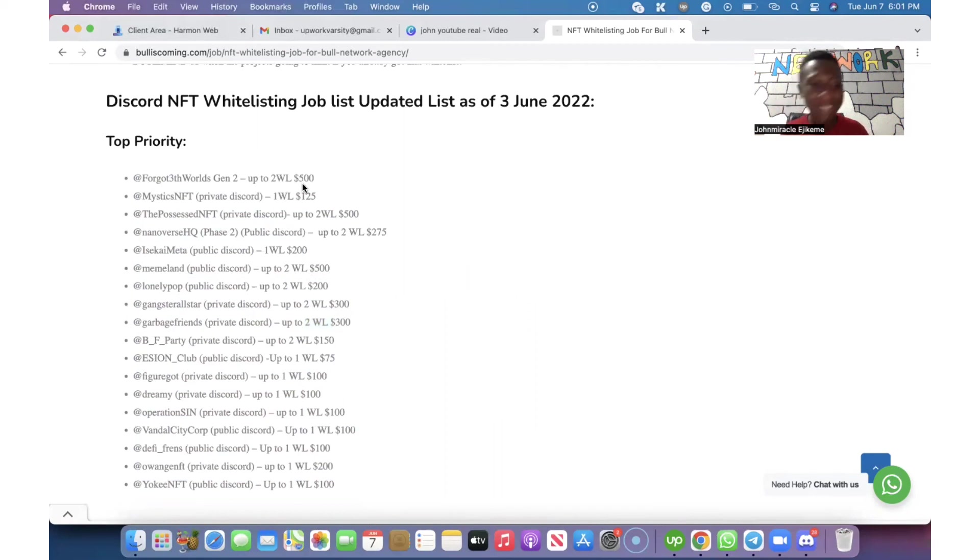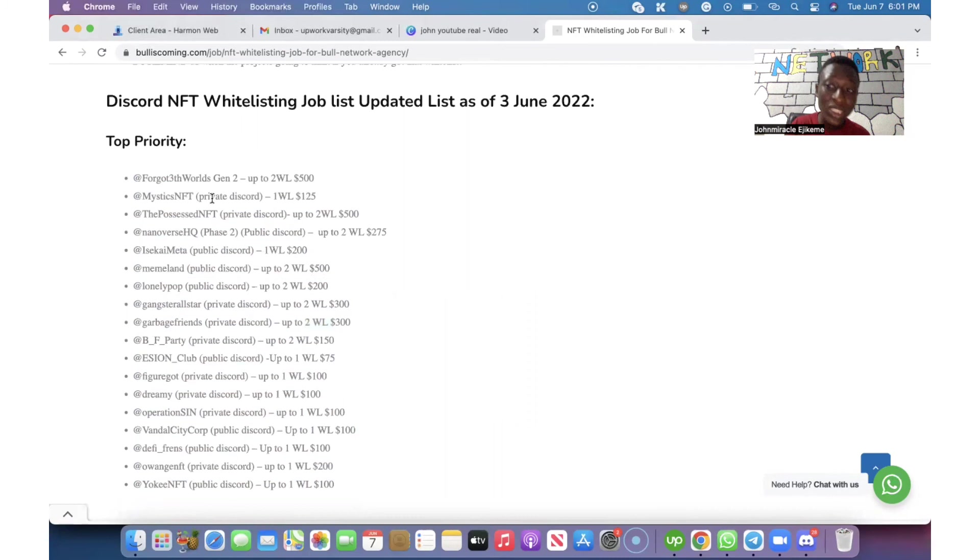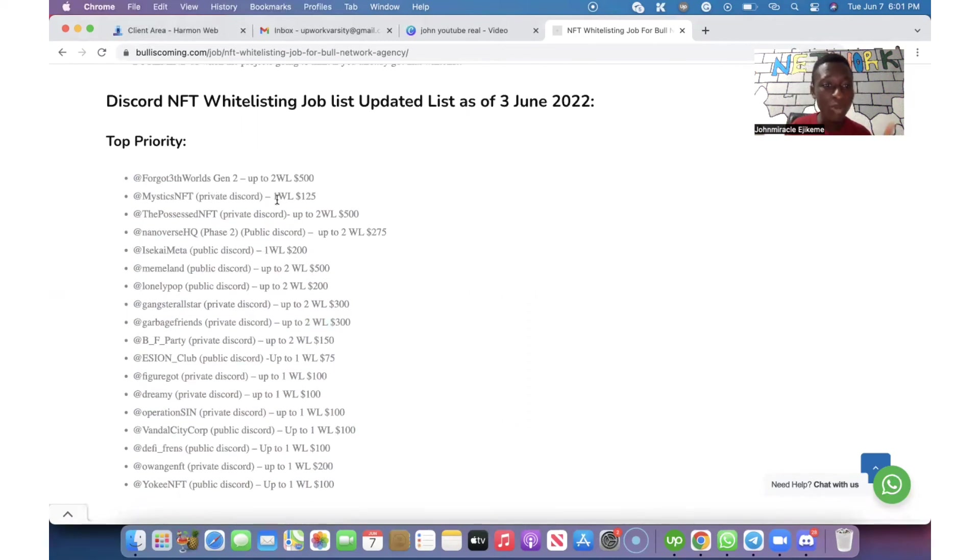The reason why the money is big is because to get the whitelist it's hard too. We have Mystic NFT. It's a private Discord, that means you cannot access it until you are invited by somebody in that Discord. One whitelist spot we are buying at $125.